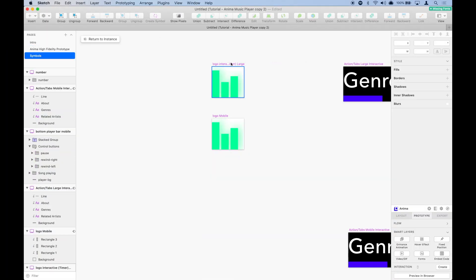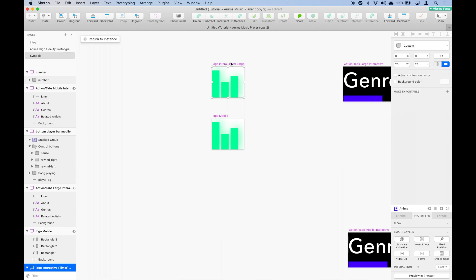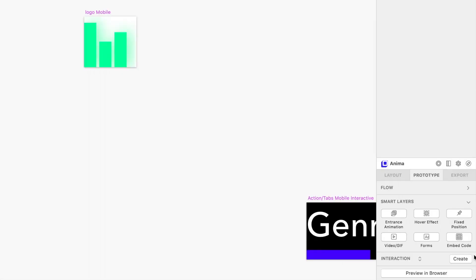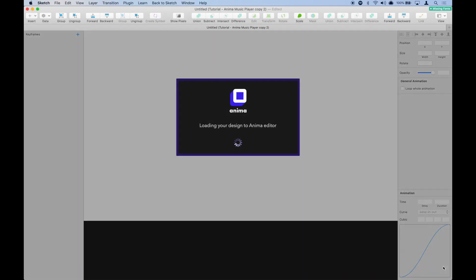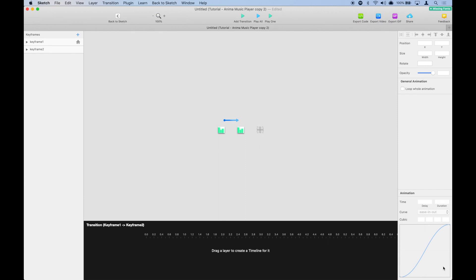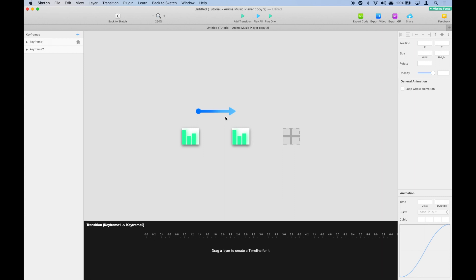So we're going to select the symbol and go to prototype and select animation from the drop down menu. The difference between interactions and animations is that for interactions you need to do something for the action to happen, for example a click.